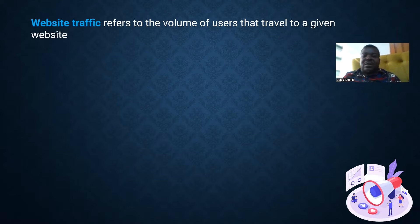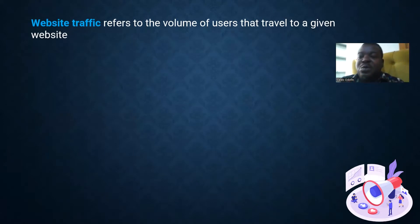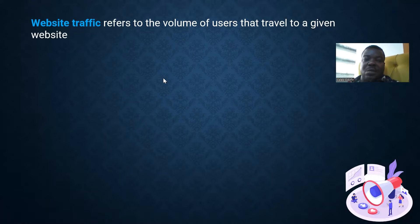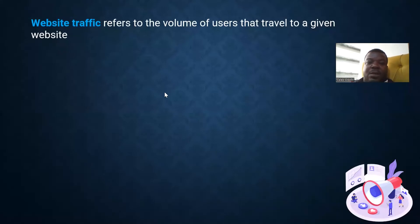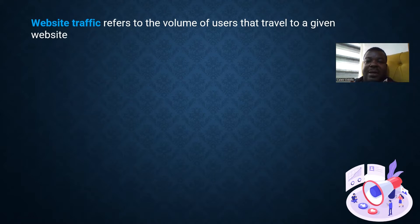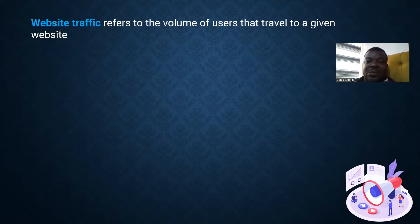As a digital marketer, when we talk about traffic we're not talking about a traffic jam — we're not talking about 'go-slow' as we call it in Nigeria. We are talking about the number of users, the volume of users, that travel to a given website. So when you have a product page, a squeeze page, a value home, and people are being sent to that site and they are seeing your page, we call them traffic.